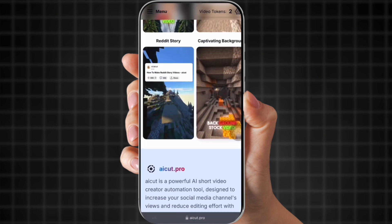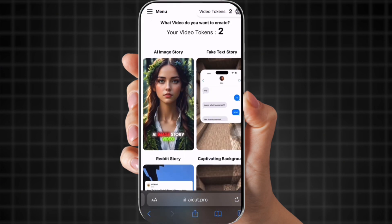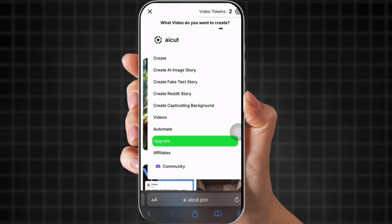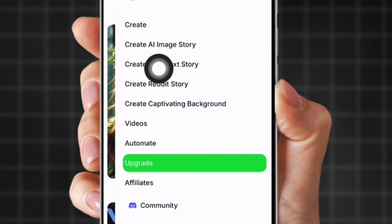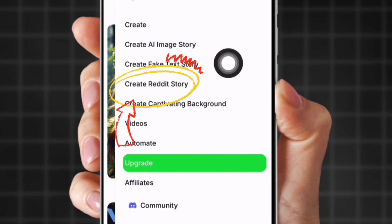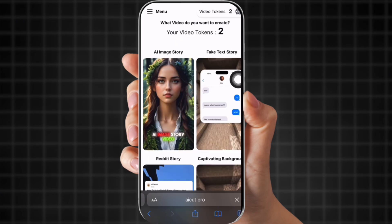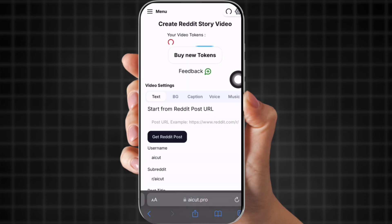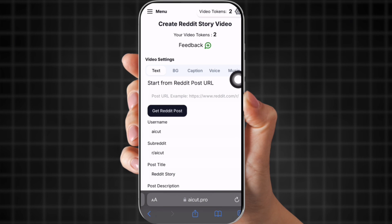This app makes your stories instantly — voiceover, images, it puts the Reddit post on there. It's perfect. So you can choose 'create AI image story,' 'create fake text story,' or 'create Reddit story.' We obviously want 'create Reddit story.' So now we're in the URL part.